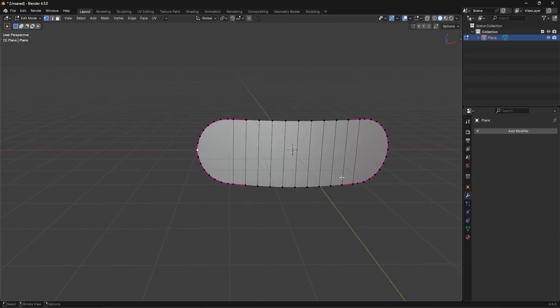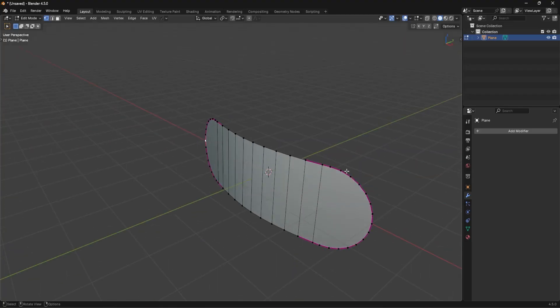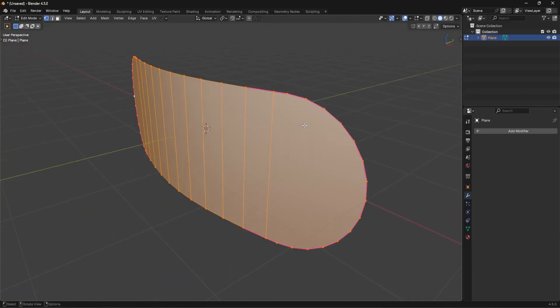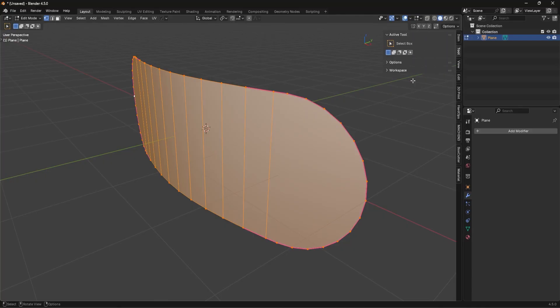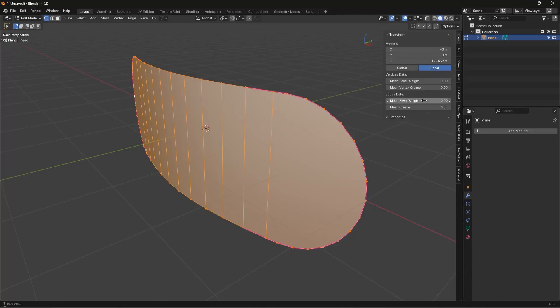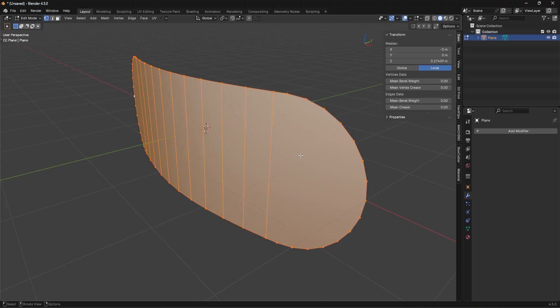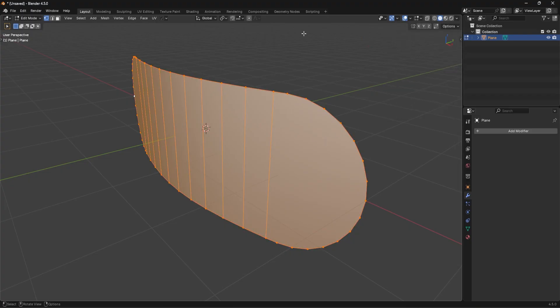Now we have a pretty clean shape. If these pink lines bother you, you can go to the N panel and turn the mean crease down to zero. It's not being used anymore because we've already applied the SubD and we already have the shape, so the mean crease won't do anything. You can keep it if you want — it really doesn't matter.